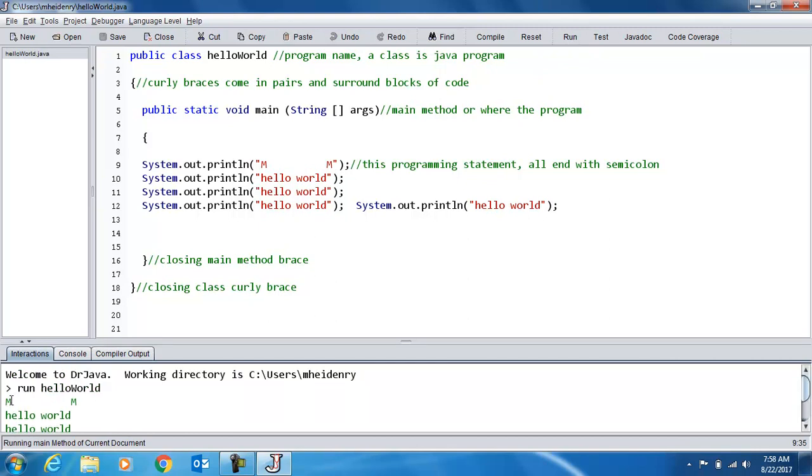And if you notice all these spaces, as I said, what's between the quotes is a string literal. We'll talk about that later with variables. But a string, what you see between the quotes is what you get.